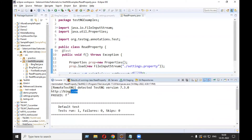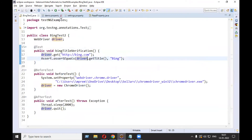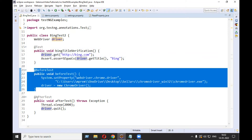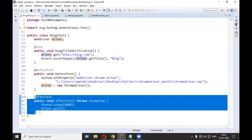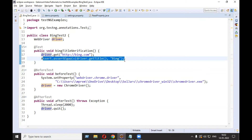Running this, it is able to read 'bing.com' successfully. Now let's use this property file in one of our actual tests — BingTest2. In this test, the before-test method starts the browser, after-test closes it, and the test itself opens the URL and checks the title. Now we are going to read the URL from the property file.